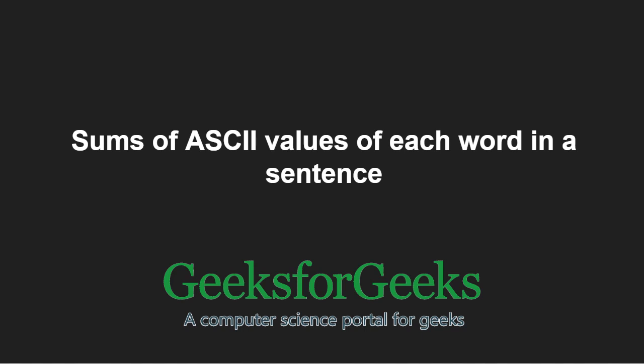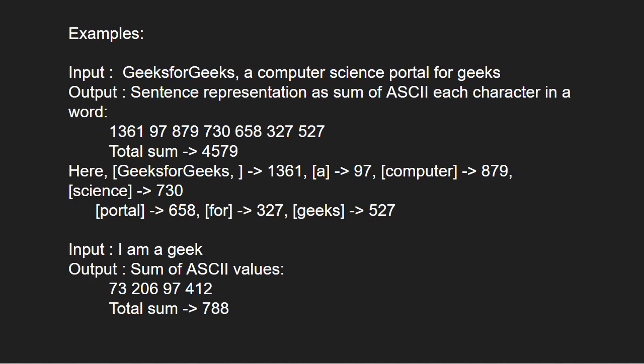First, let us take some examples. For input GeeksforGeeks, a computer science portal for geeks. Sentence representation as sum of ASCII each character in a word will be 1361, 97, 879, 730, 658, 327, and 527 which are the individual sum of characters in each word.